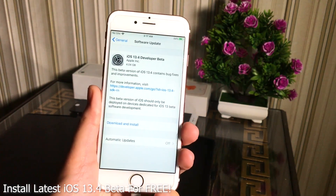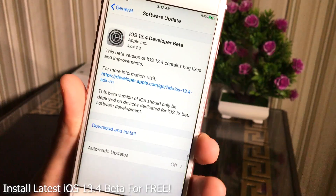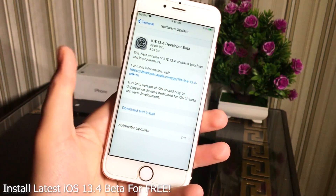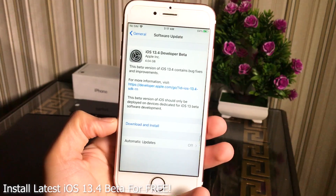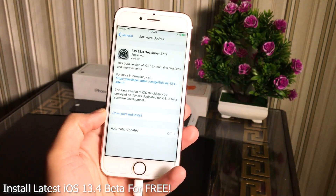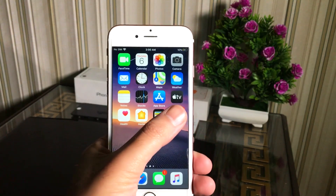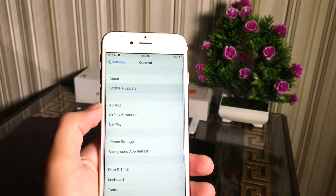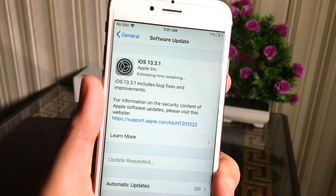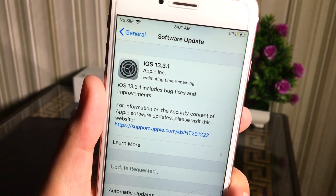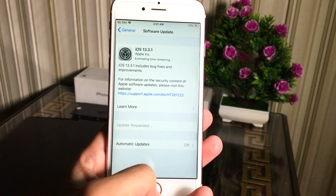Hey, what's up guys! Welcome to the iOS Pro Hacker. Apple has released a new iOS 13.4 beta a couple of hours ago, so I've decided to create a video on how you can get and install this iOS 13.4 beta on your iPhone, iPad, and iPod. It's very simple — if you go into your software update option in iPhone settings you'll see iOS 13.3.1, but I'm going to show you the way to get the latest iOS 13.4 beta update. Let's get started.